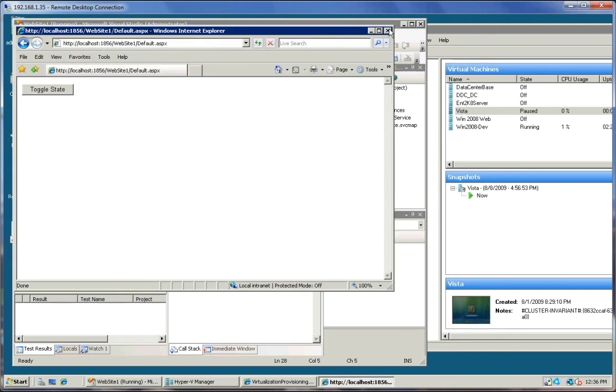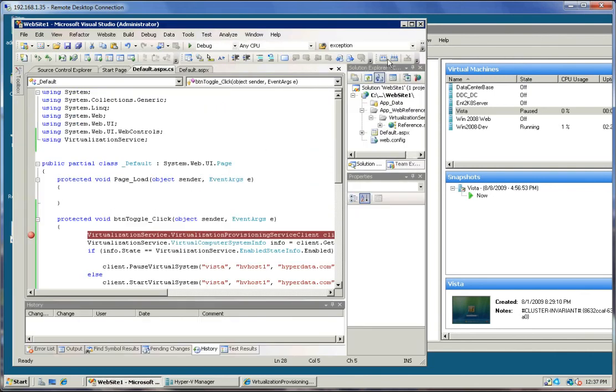So that is really about as difficult as it gets on how you call into these WCF services.